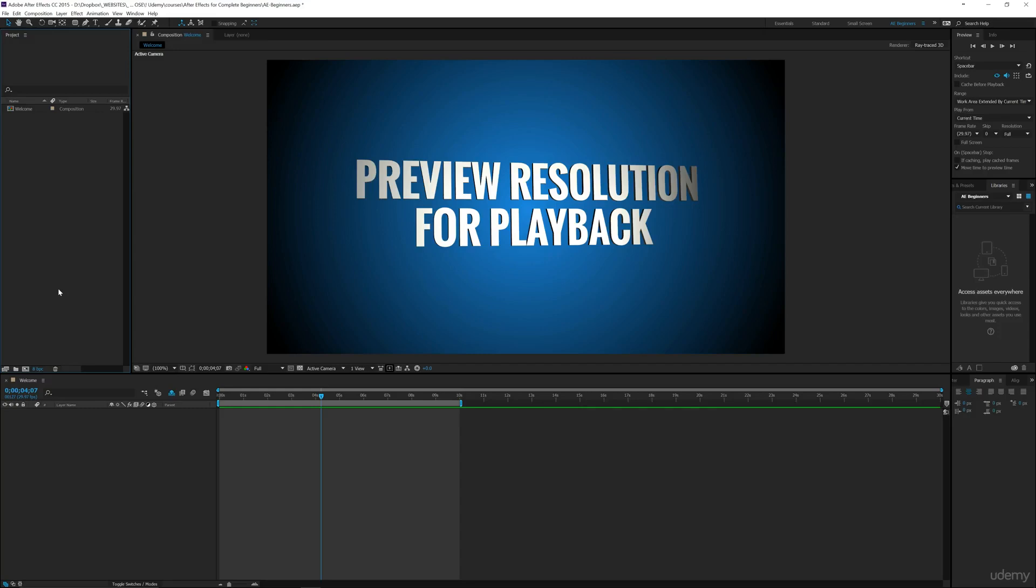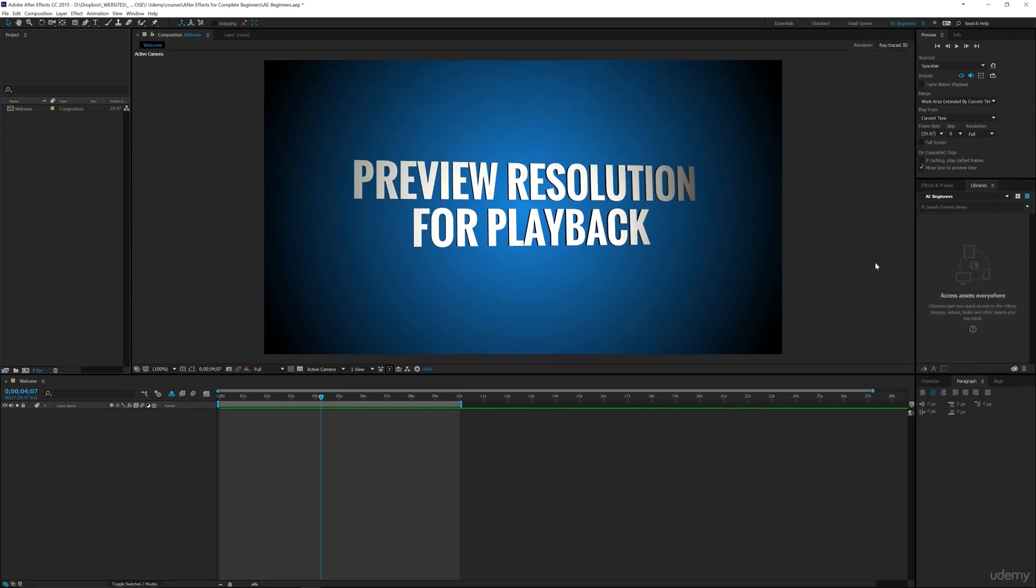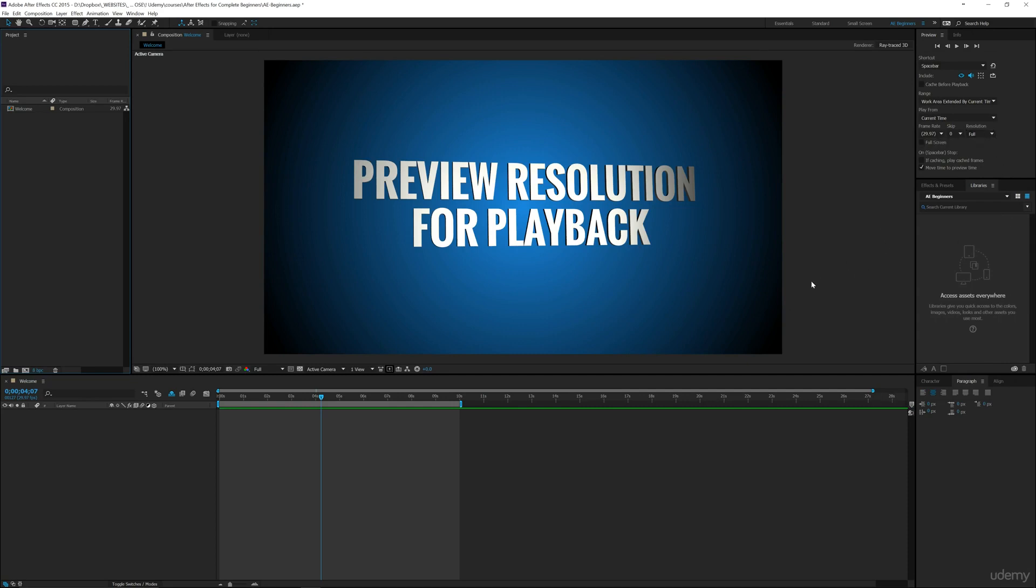Now that you have your workspace setup with different panels laid out, getting you ready for your first project, I want to talk about this preview panel on the side that you should have set up. We're going to focus on this resolution here.